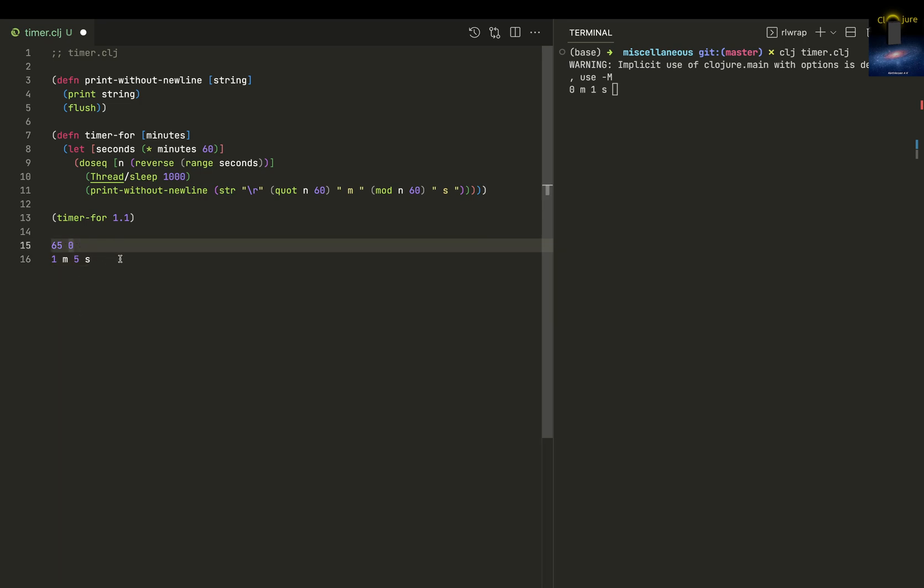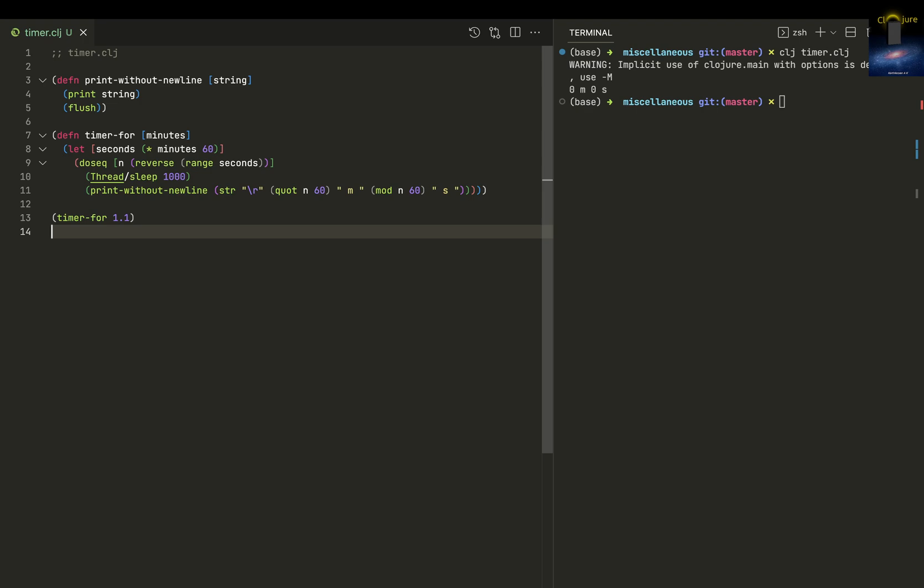I hope you understood this program. It is a nice little script and I learned about flush and all those things. Thanks for watching.